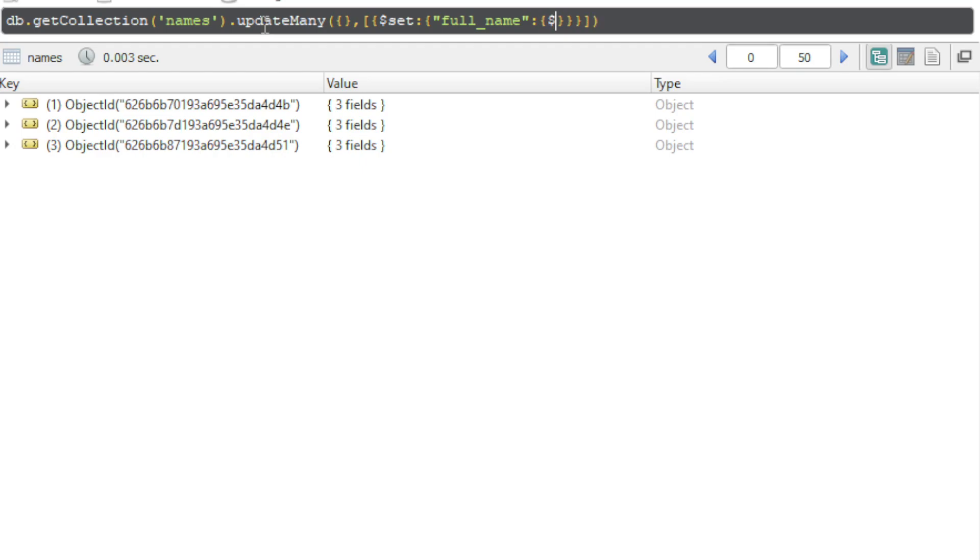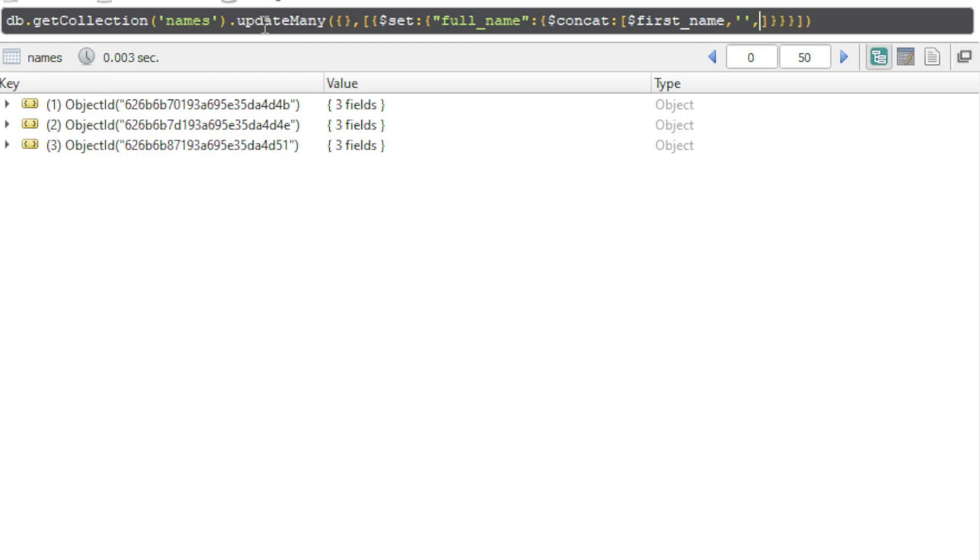We want to concatenate the values like first name and some space and then last name.